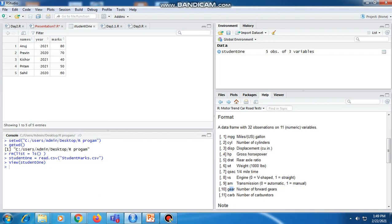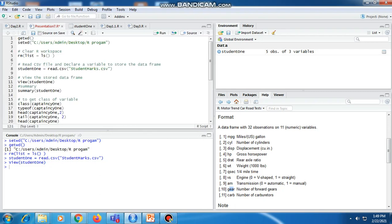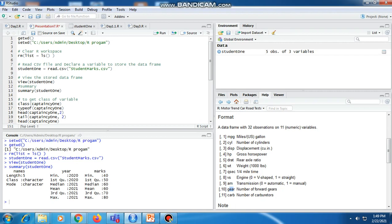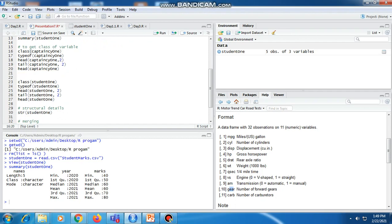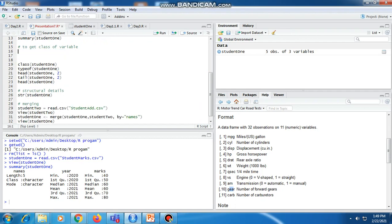The student_one data frame shows names of five students, their year, and their marks stored in the file. To get the summary, we use the summary function. With the help of summary function it will give us the summary of all variables used in this file. Next, to get the class we can use student_one class.